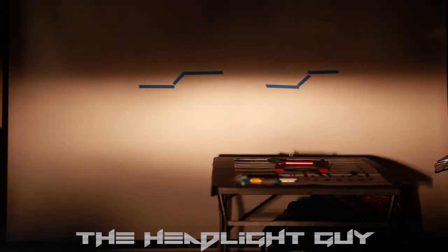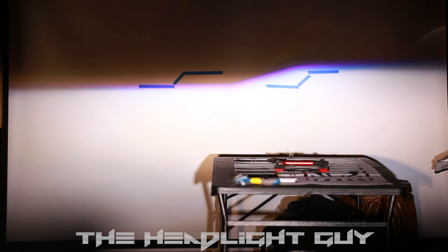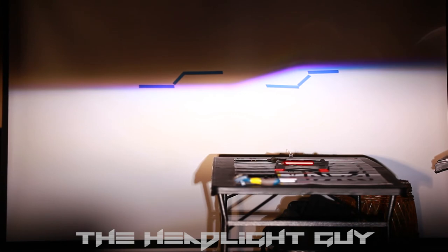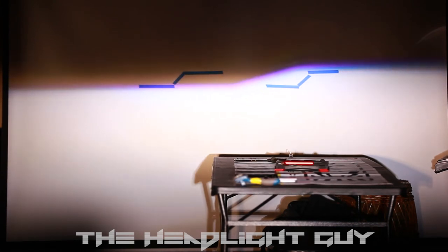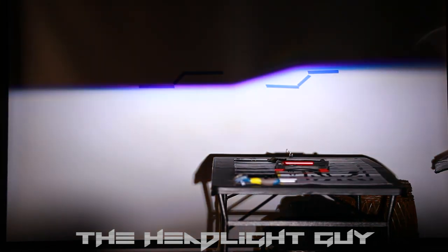Now once we get to the retrofit, the MLED, as you can see it just overpowers the halogen setup. It's much wider, it disperses light more evenly across compared to the halogen.